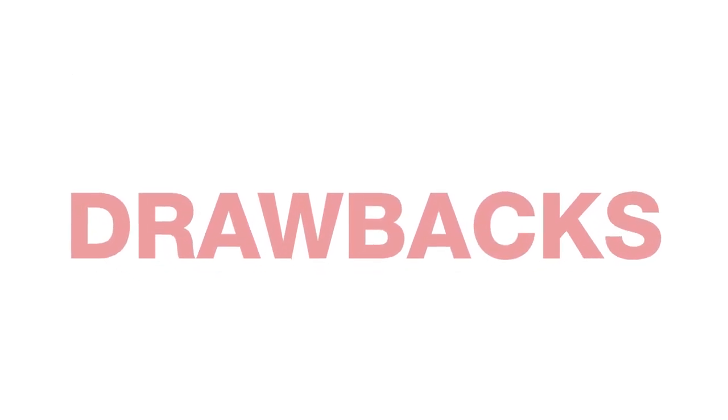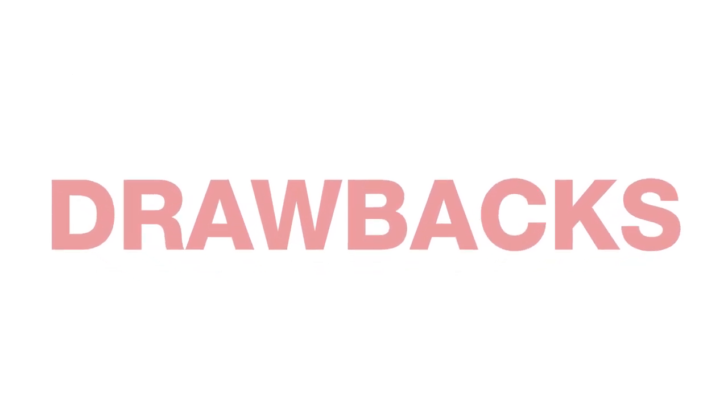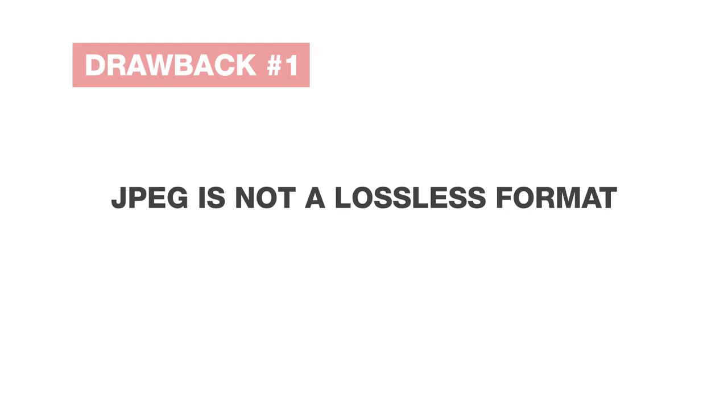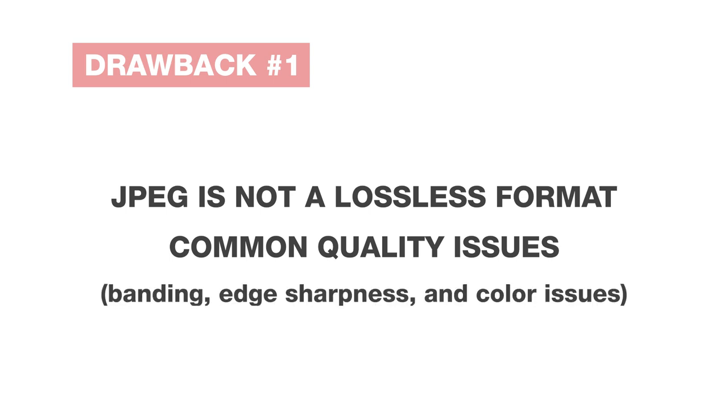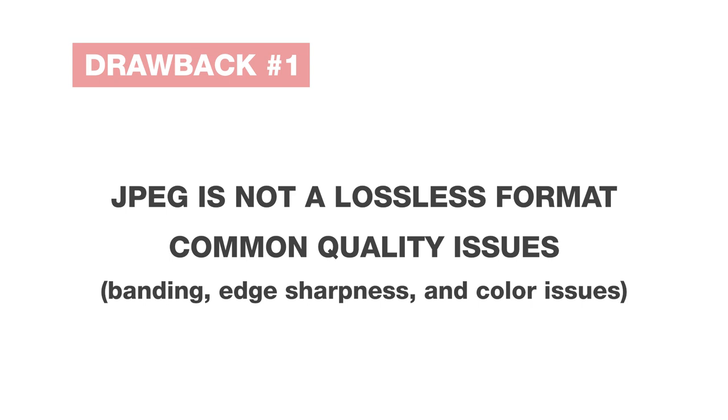So what are the potential drawbacks? First, JPEG is not a lossless format and the quality difference is going to vary image by image. A few key areas that it can really impact include banding, edge sharpness around those fine details of your image, and color fidelity of your images.